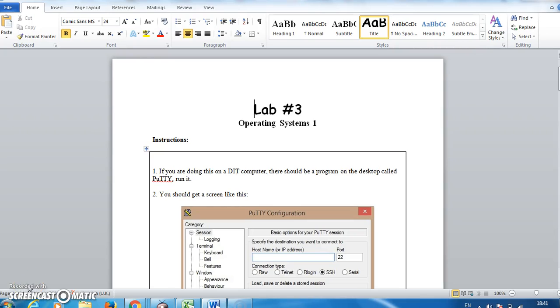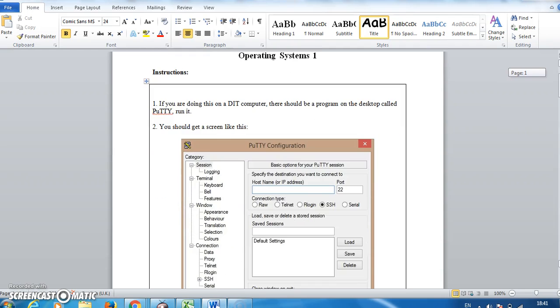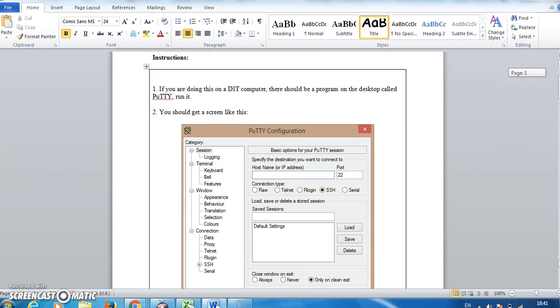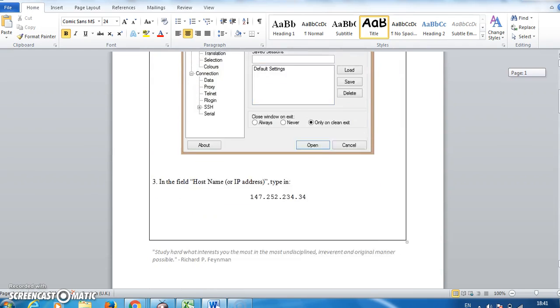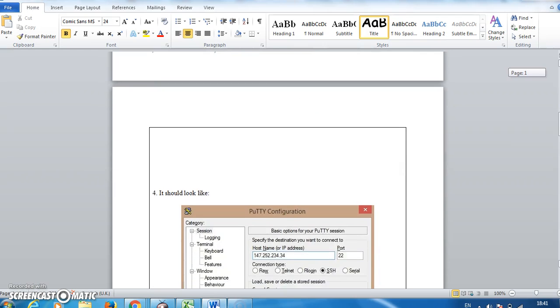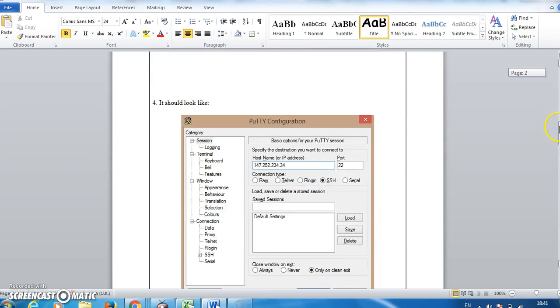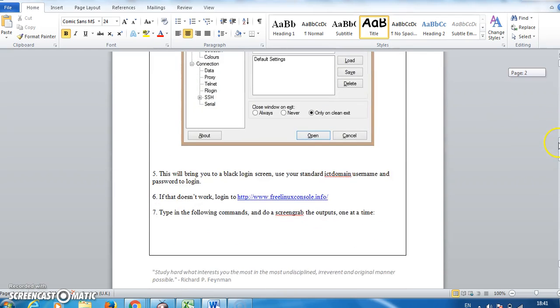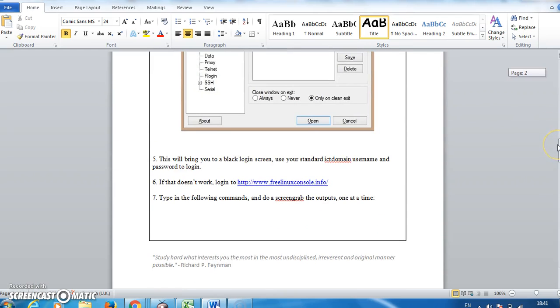Hello everybody, this is lab 3 for operating systems 1. In lab 3 you either had to be in a lab and use PuTTY to connect to the DIT's Linux instance or use the free Linux console.